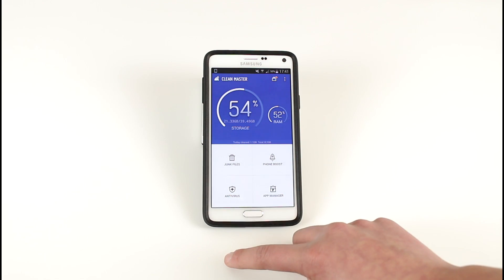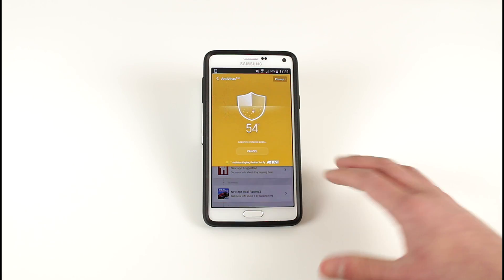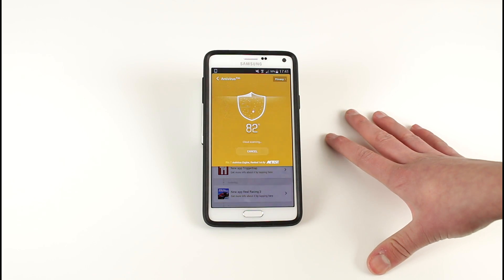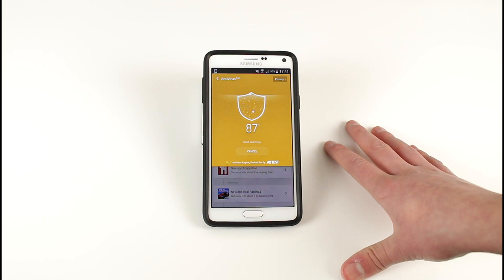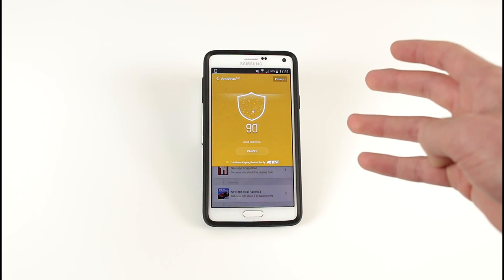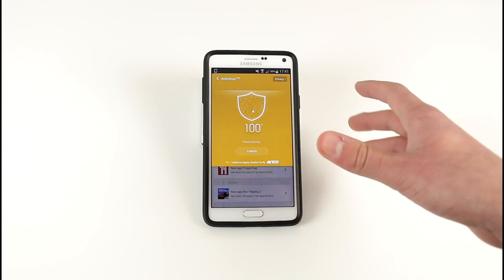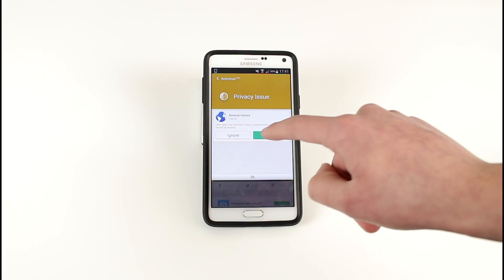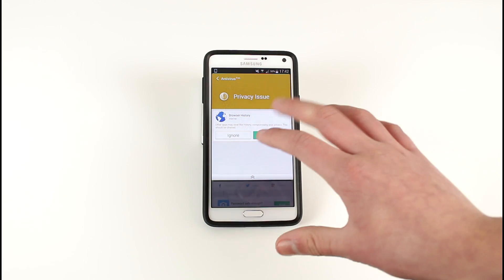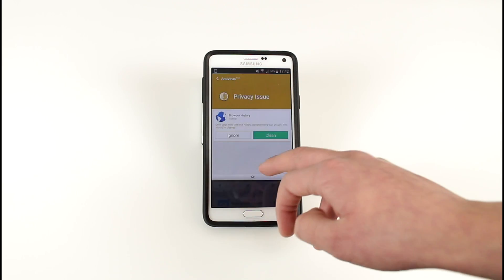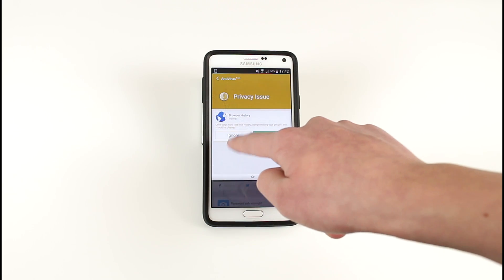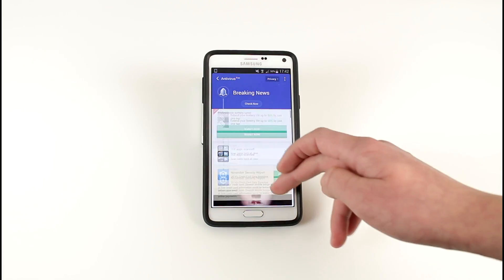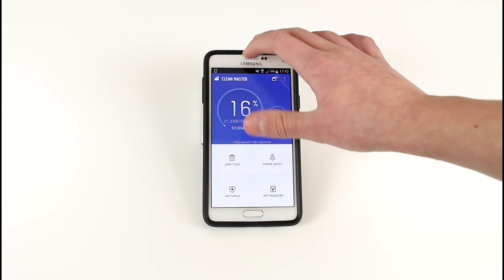You can go down to antivirus which is another aspect of this program that's very important. It will scan all of your different programs and applications and make sure there's no virus or infectious program that can harm or damage anything on the phone. As you can see it picked up browsing history but that's come up every single time so not sure if that's correct, but it can bring up other things if you've got anything bad on your phone.